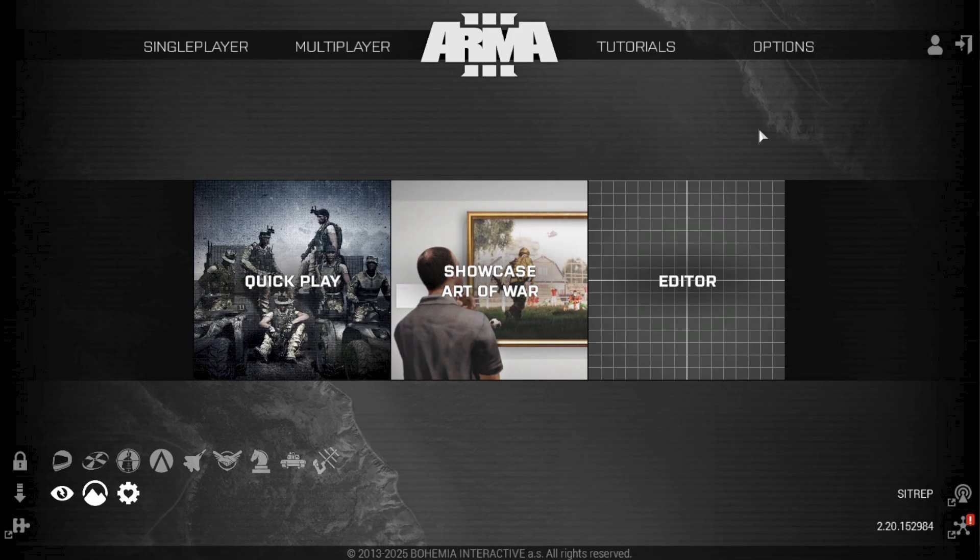A quick note, only new profiles can have their names edited, and you can change their name as many times as you want.